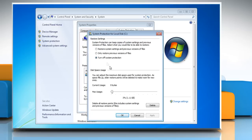To turn on System Protection for a hard disk, select either A, Restore System Settings and Previous Versions of Files, or B, Only Restore Previous Versions of Files.